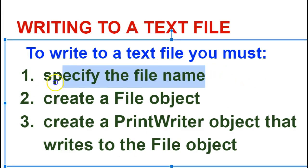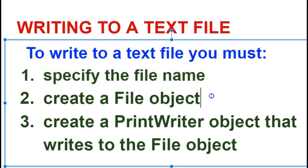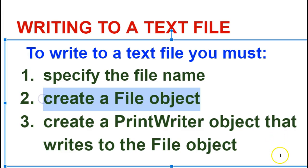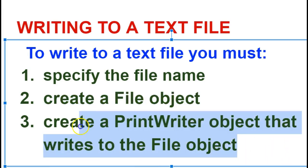You have to specify the file name and location of the file you're writing to. You have to create something called a file object, and then you have to create a print writer object, and that print writer object will work with that file object to make this happen.